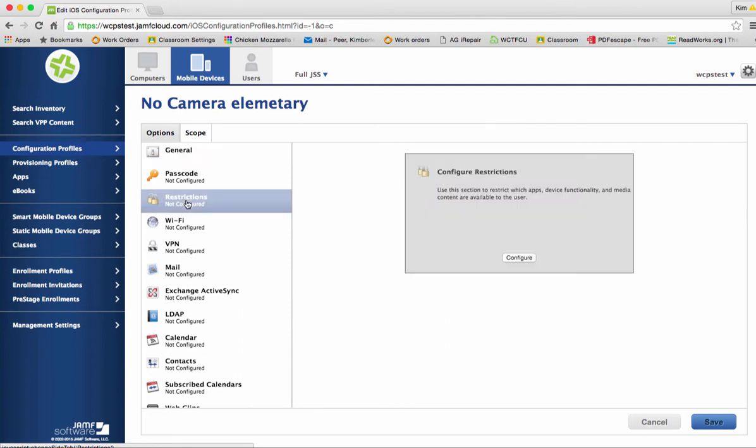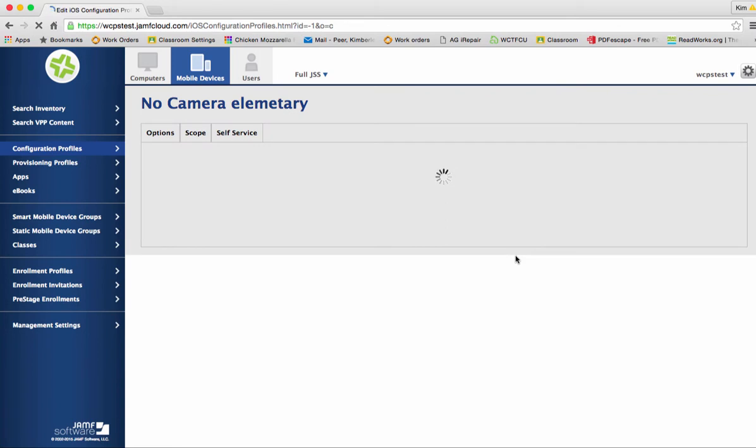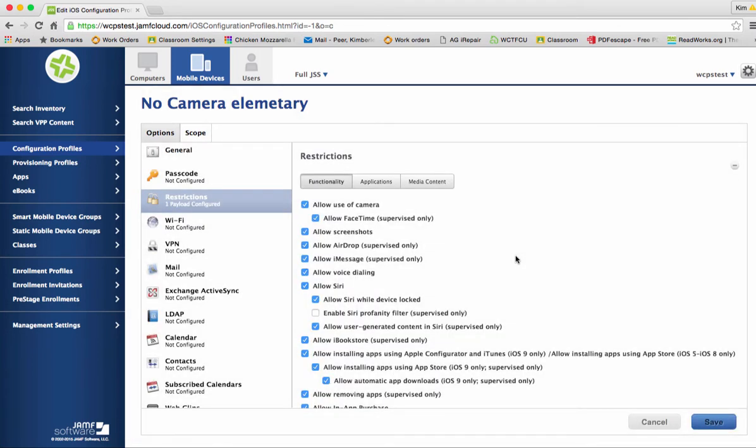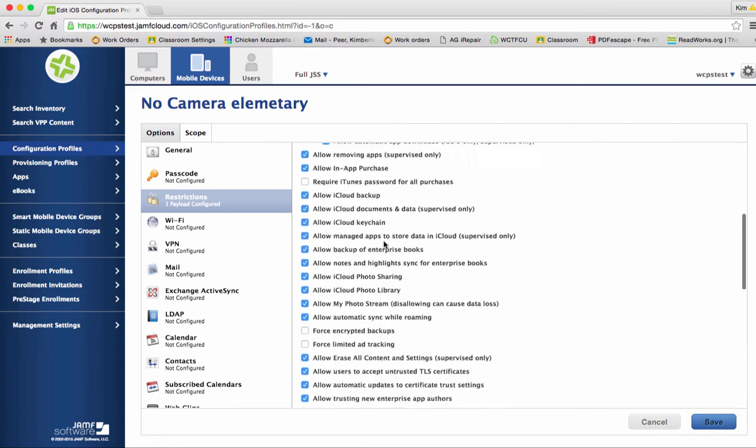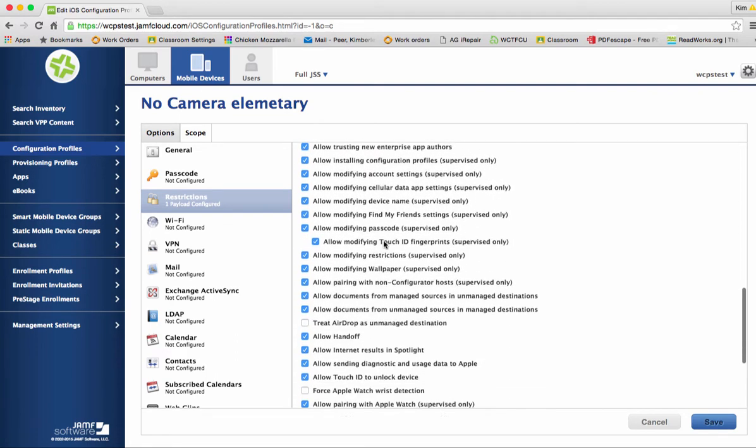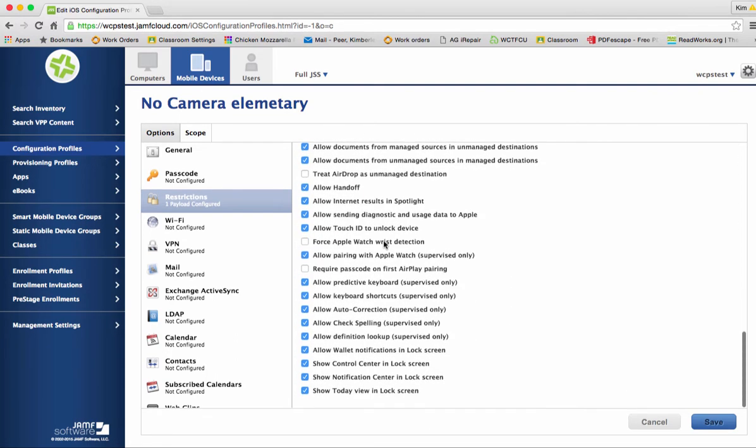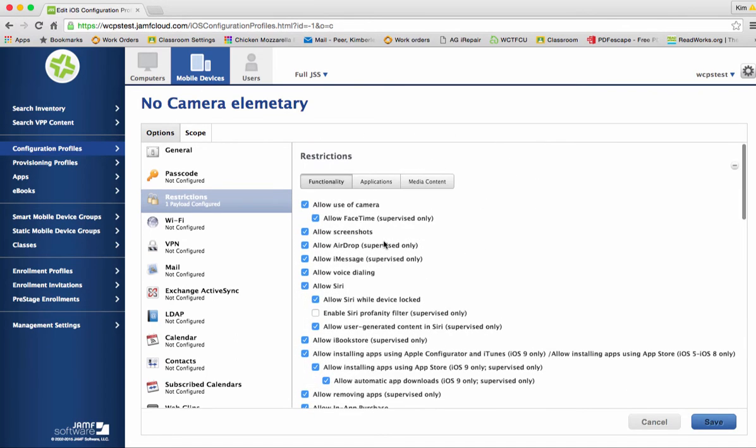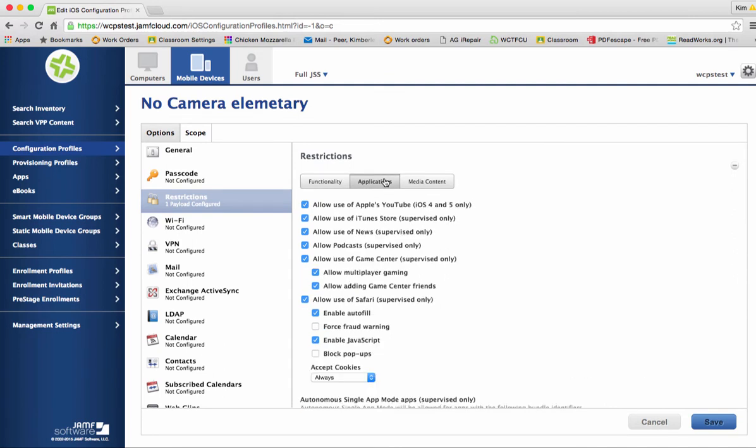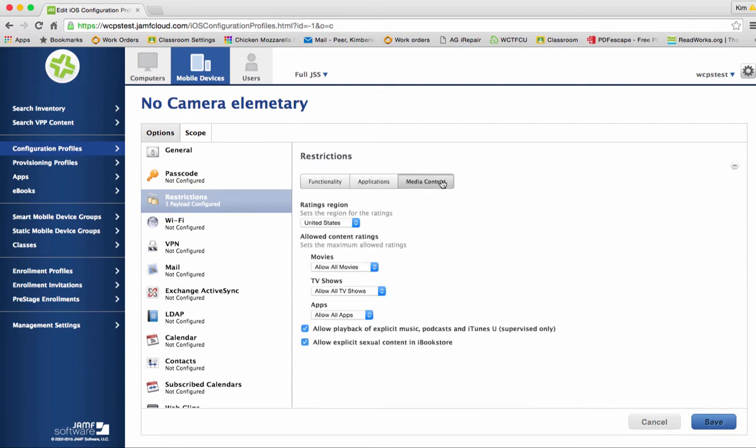We need to configure our restriction for this particular profile so click configure and what you're going to find is a list of everything that can be restricted on the iPad whether it's under functionality as you can see there's quite a long list. We also have applications and then media content. Again you'll need to really talk with your principal and your i-team about what you wish your profile to look like.